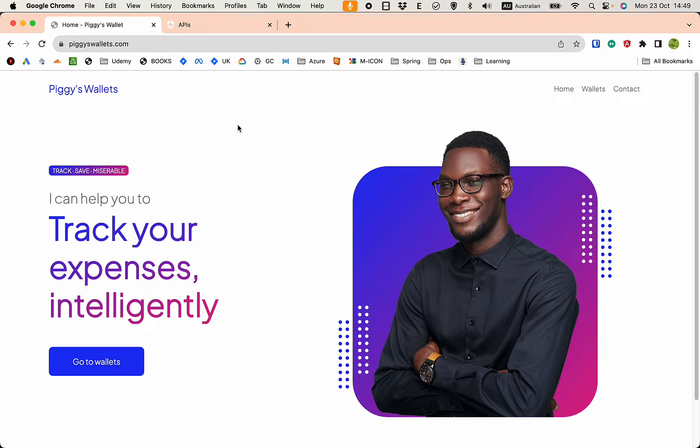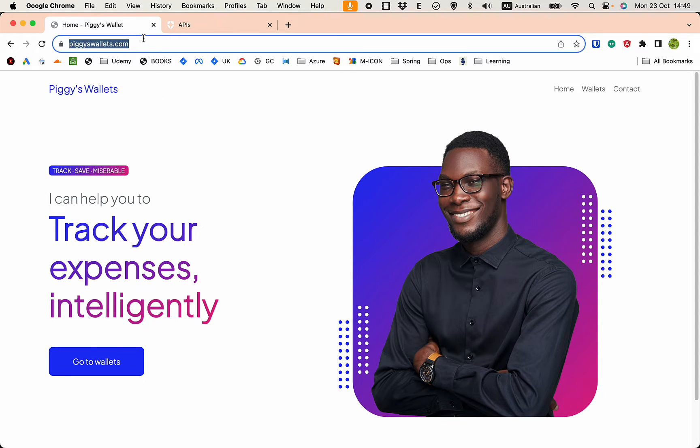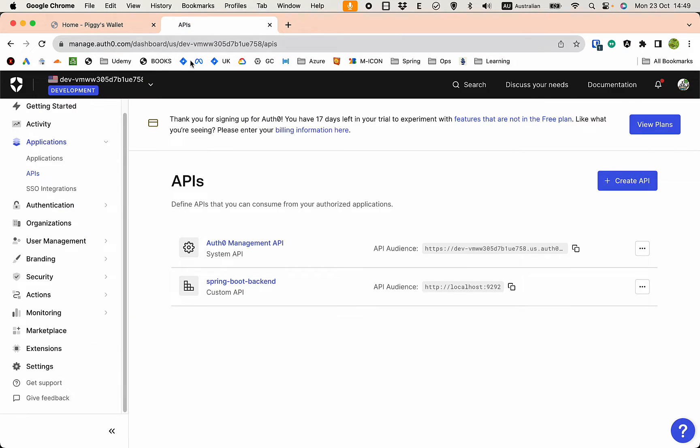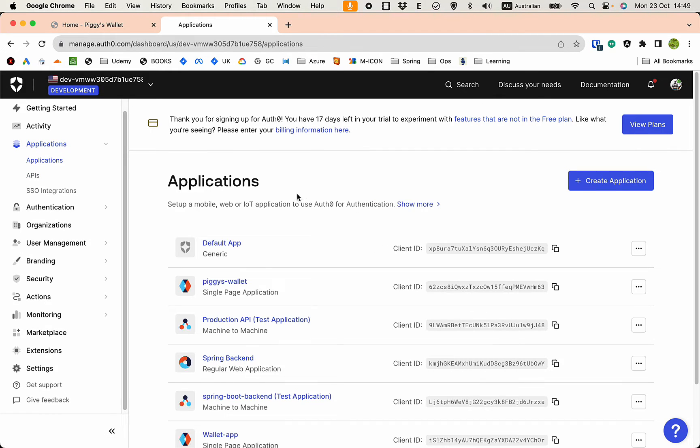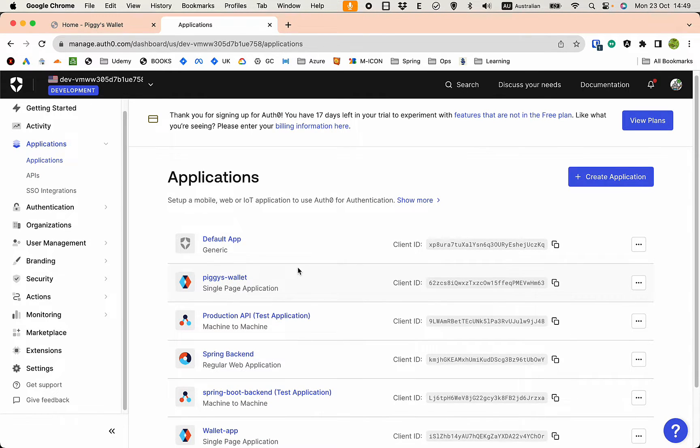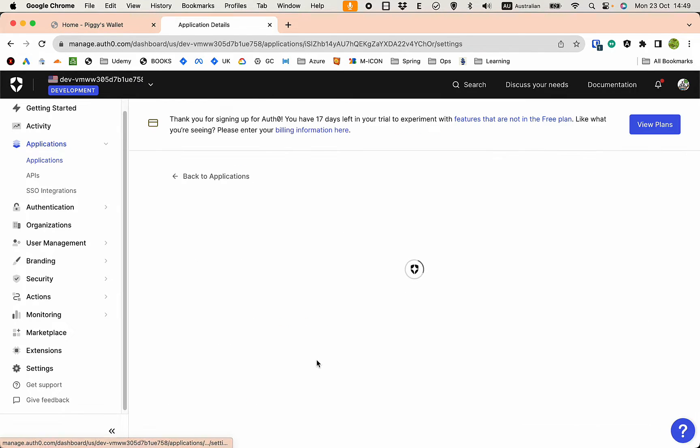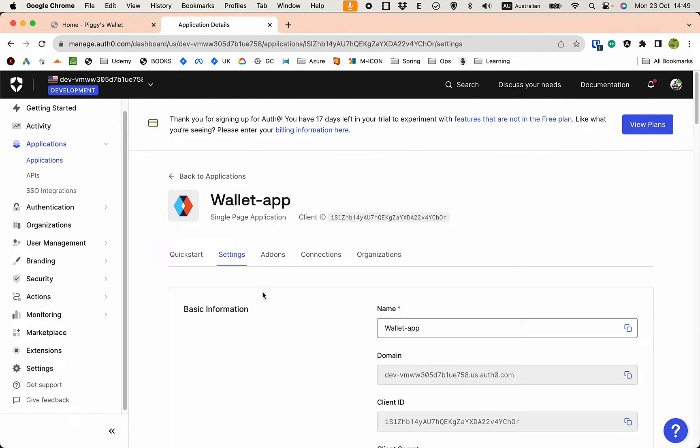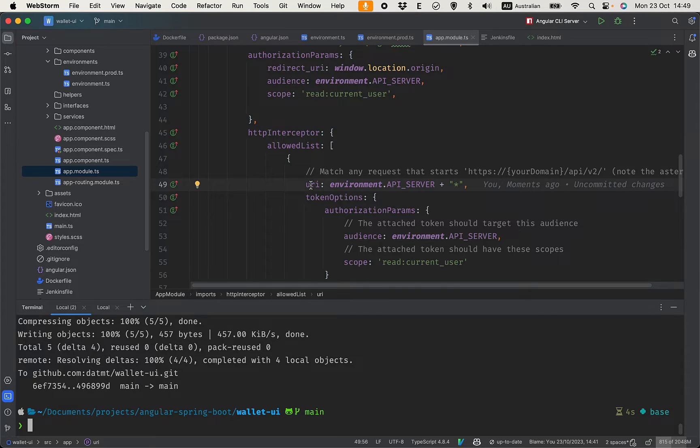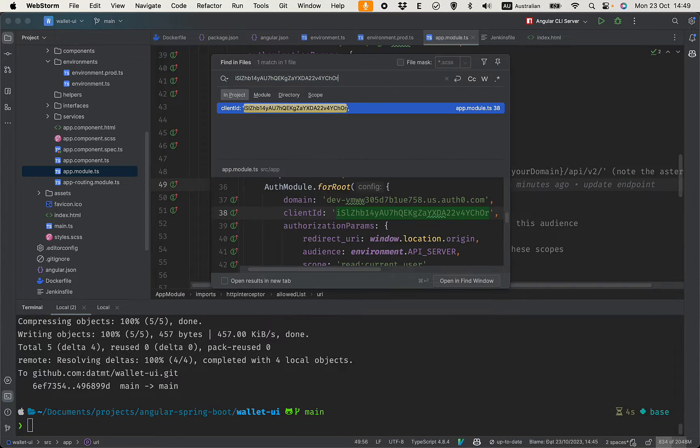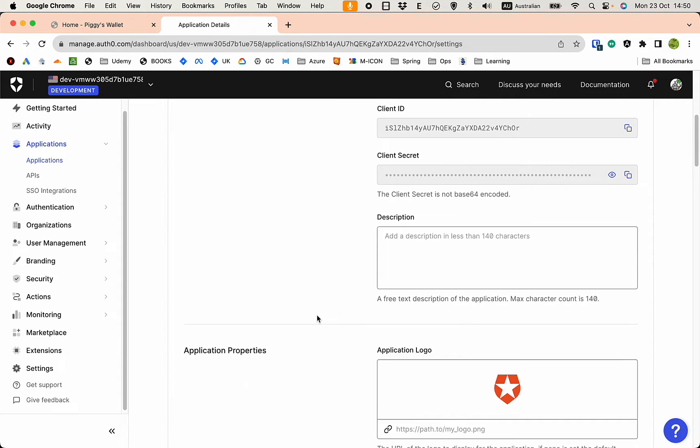pgyswallets.com and see if we have SSL. Oh yeah, so exactly this is the front end. We have the front end up and the back end is up, but at this point we haven't been able to call the wallet API to the back end. We need to do some extra configuration.